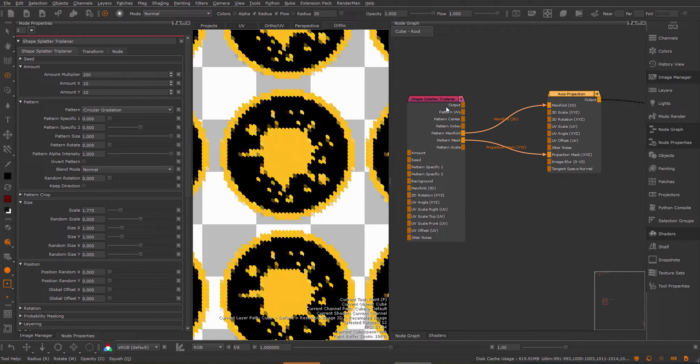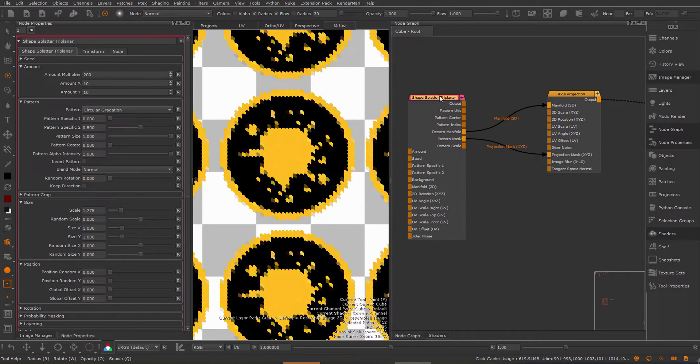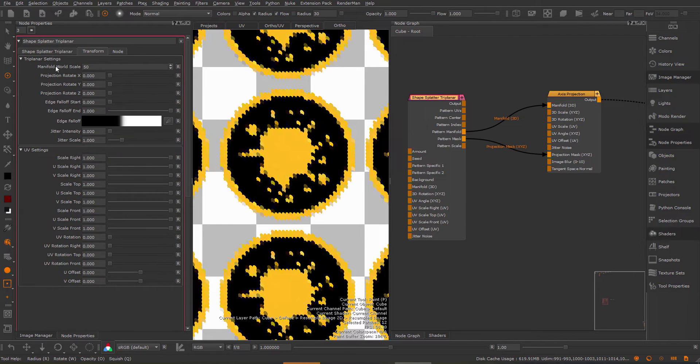So this is a bit different for the triplanar versions than for the 2D versions because the 2D versions do not have this manifold world scale.